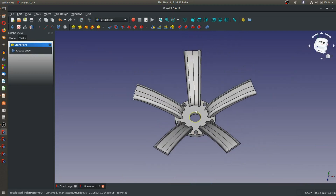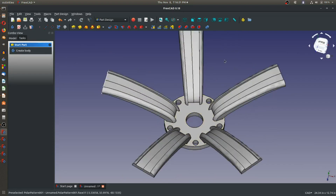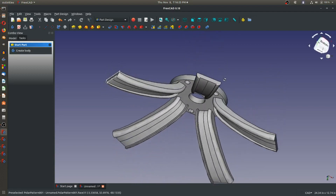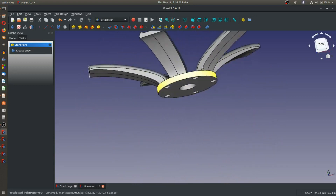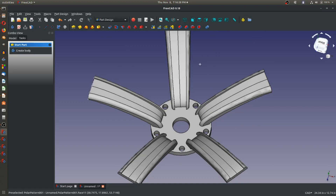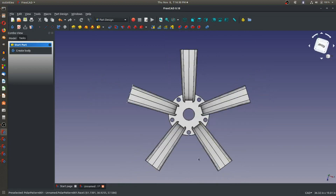With our 5 spokes done, our next step is to make the spoke faces round. You could do a pocket — an extrude cut — of two circles to make this round, but I prefer to do a revolve in this application.